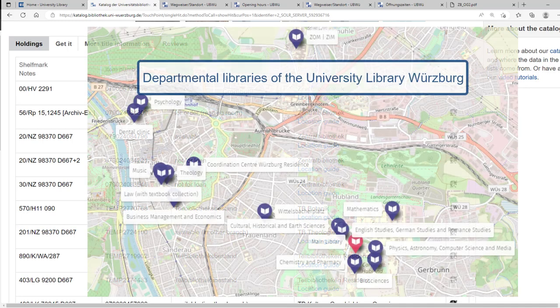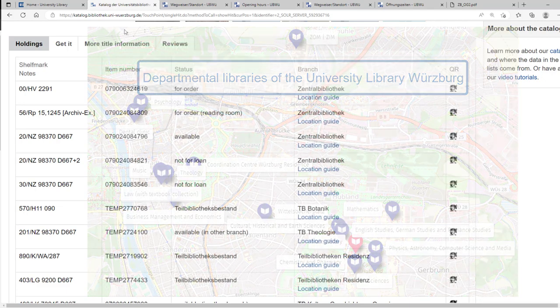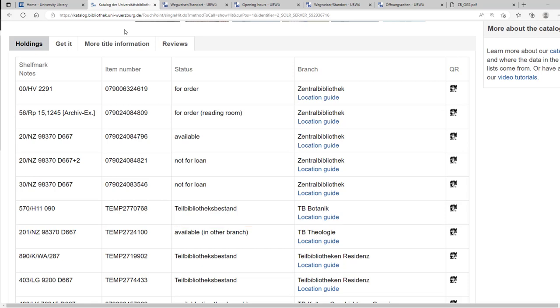If the departmental library books are part of our non-circulation collection, they are not available for loan. Then the status says Teilbibliotheksbestand. In this case, check the lending conditions of the departmental library.